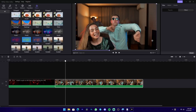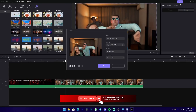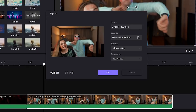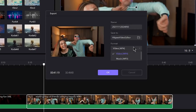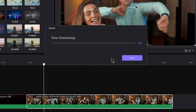If you want to export the project, you can open the export window. You can export the video in MP4 format. For audio, you can select MP3 format. Then click the OK button to export.